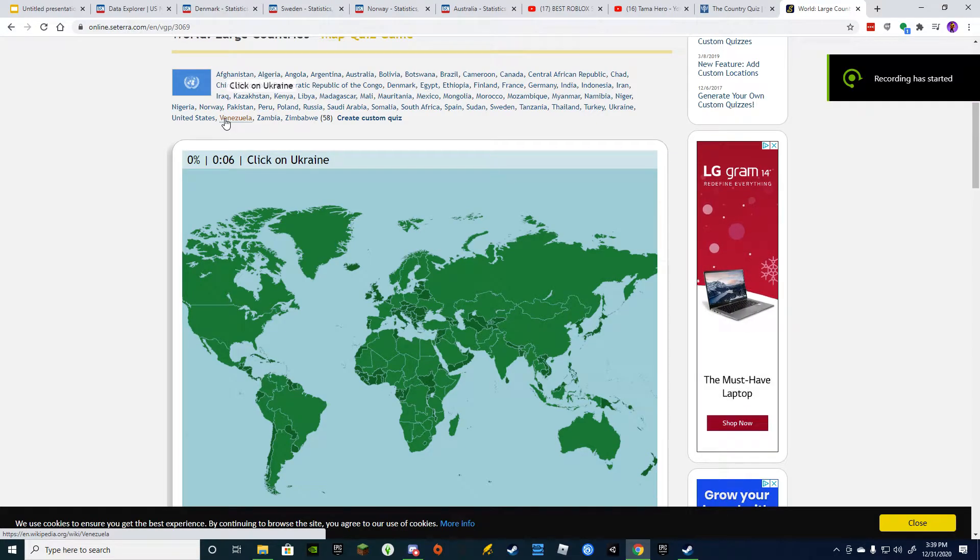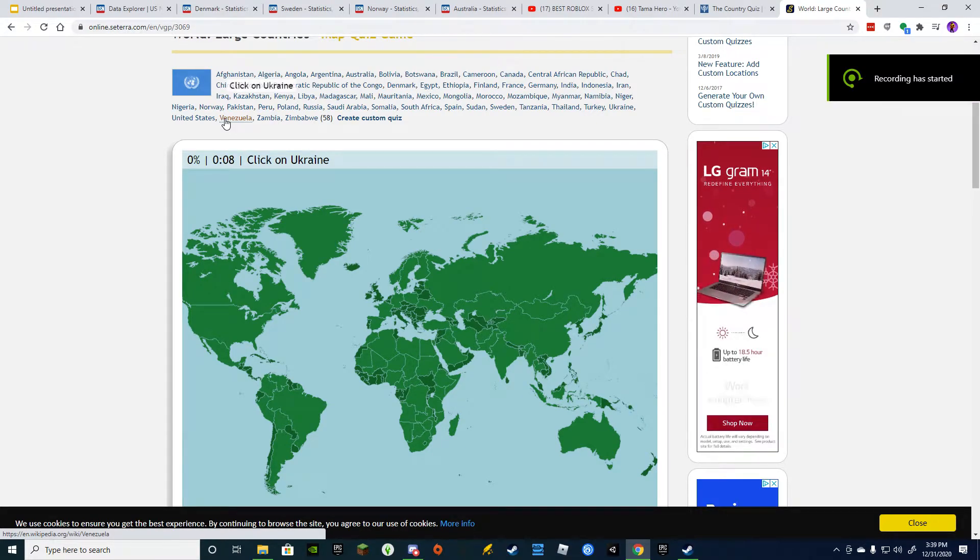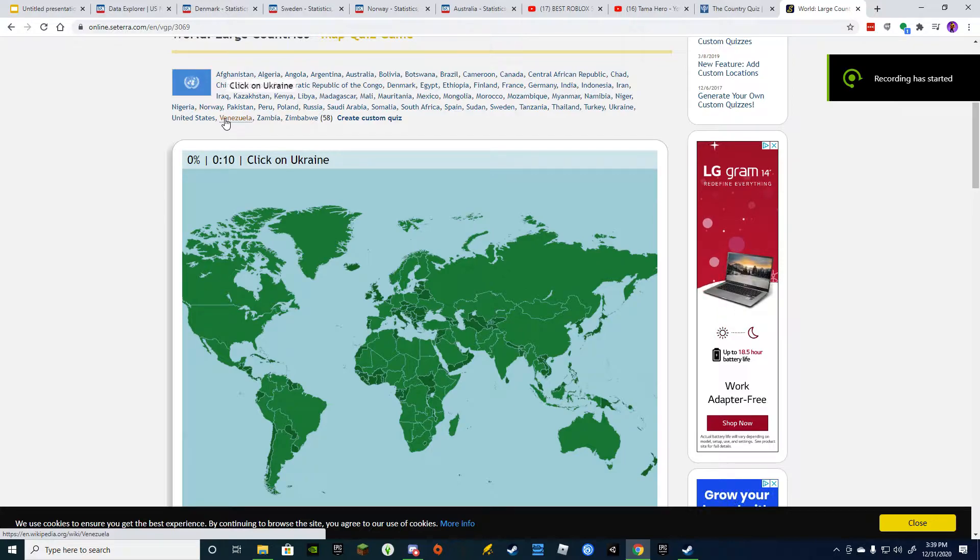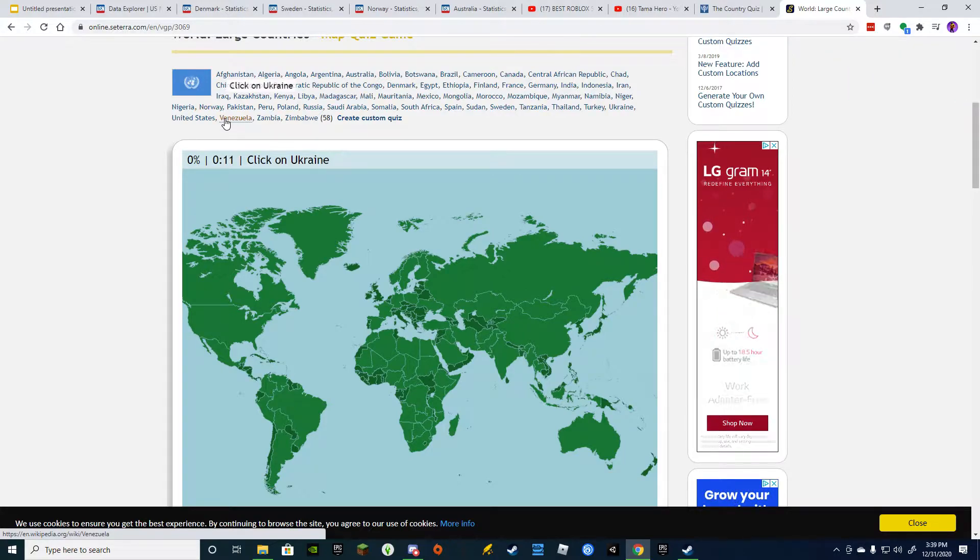Hello, I'm the Geography Nerd. Today, I'm going to be doing a world quiz to test how smart I am. Actually, at geography.